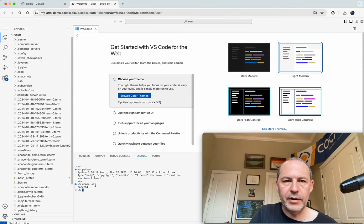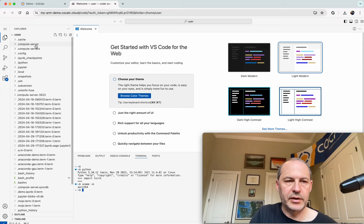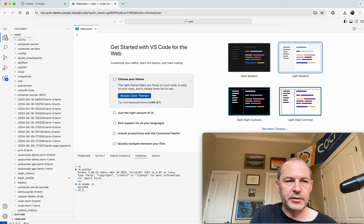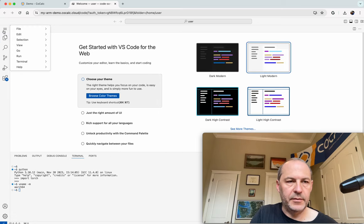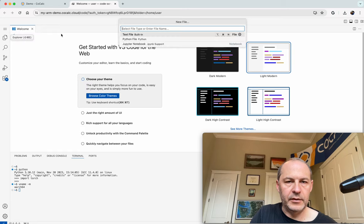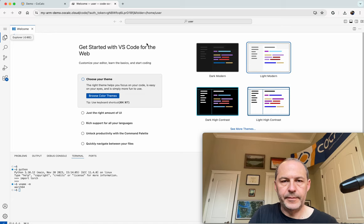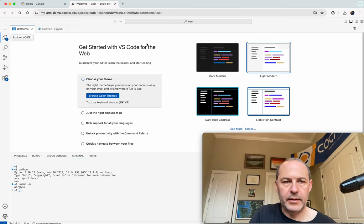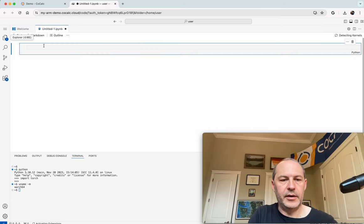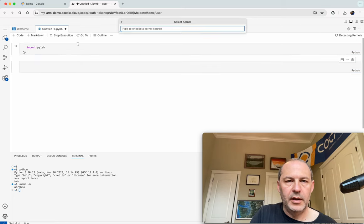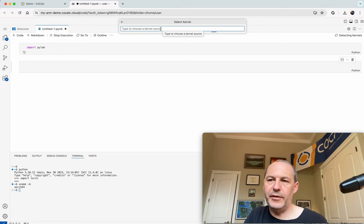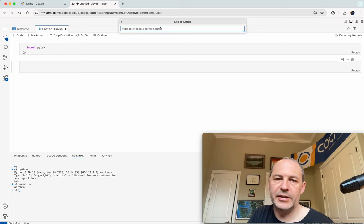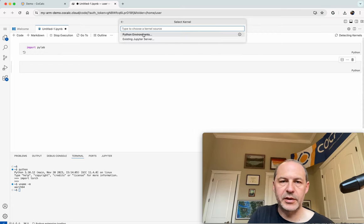By the way, you can also use, inside of VS Code, you can also use a Jupyter notebook. All you have to do is make a new file and choose Jupyter notebook. And there you are. And then let's do import PyLab. And it will say, hey, wait a minute. There's a little bit of extras that need to be installed in order to get this to work.